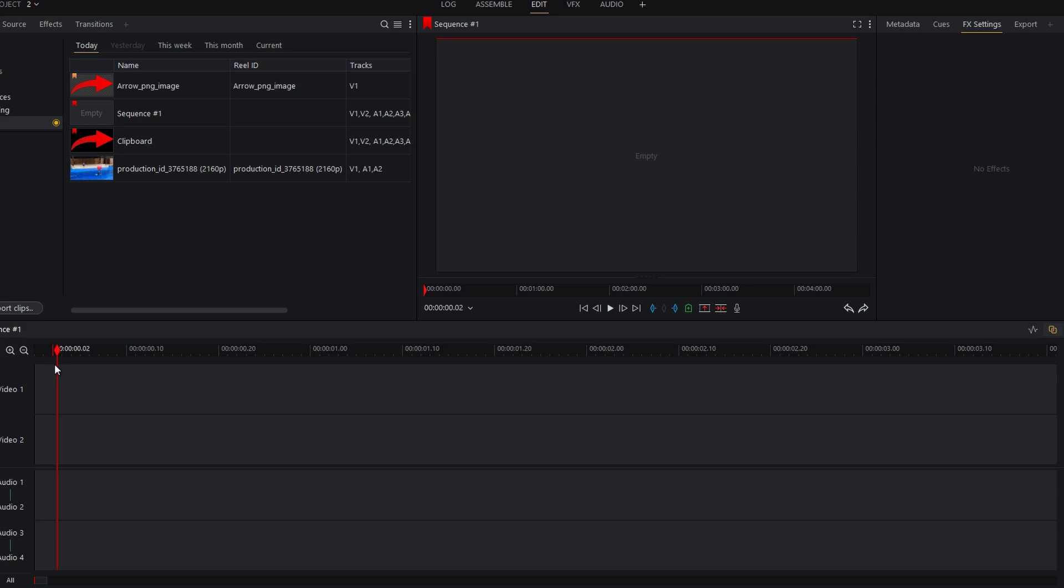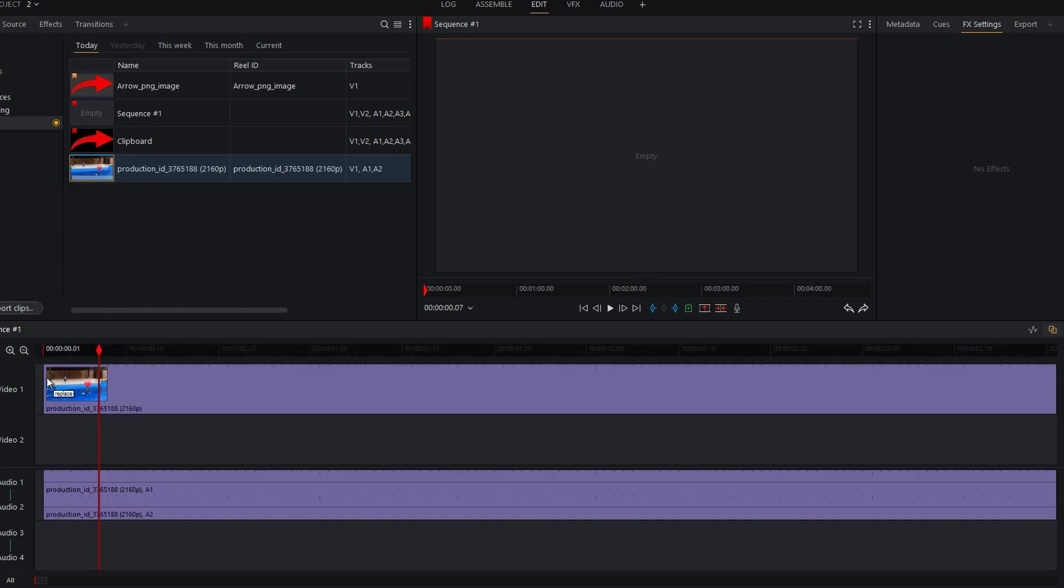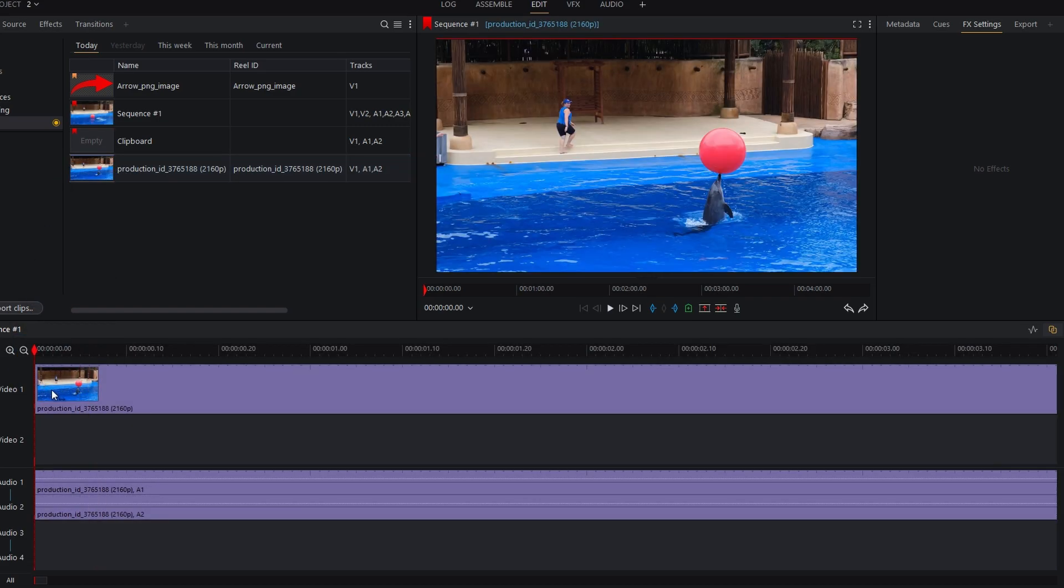Hey guys, in today's video I will show you how to overlay your image in Lightworks. Start by adding a video clip to your Lightworks timeline. Import the image you want to overlay onto the video.